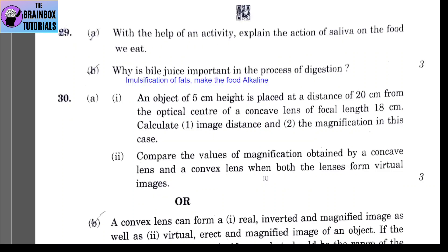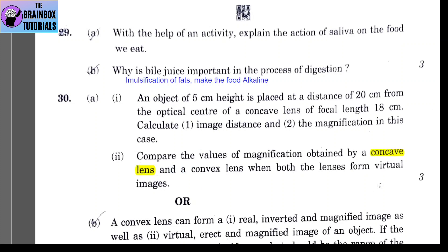Part 2: compare the values of magnification obtained by a concave lens and a convex lens when both form virtual images. For a concave lens, magnification is less than 1 — the image is diminished. For a convex lens forming a virtual image, magnification is greater than 1 — the image is magnified.